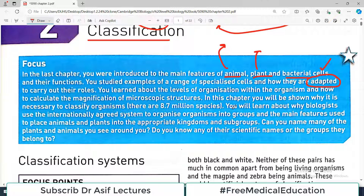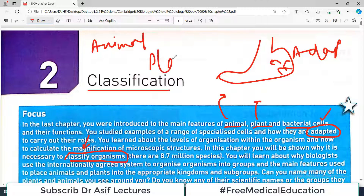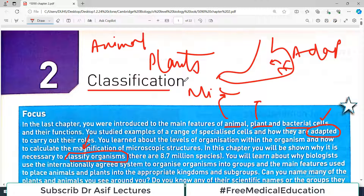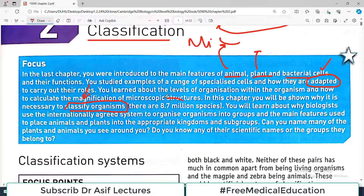So that was the previous chapter. Now in this chapter you will understand why it is necessary to classify organisms — this is very important. Classification basically means identifying what class a living organism belongs to. Most students would say organisms are classified as animals, plants, or microorganisms, but we are talking about further detail. This is going to be a beautiful chapter because there are more than 8.7 million species of living organisms, and we will discuss the word 'species' in a minute.